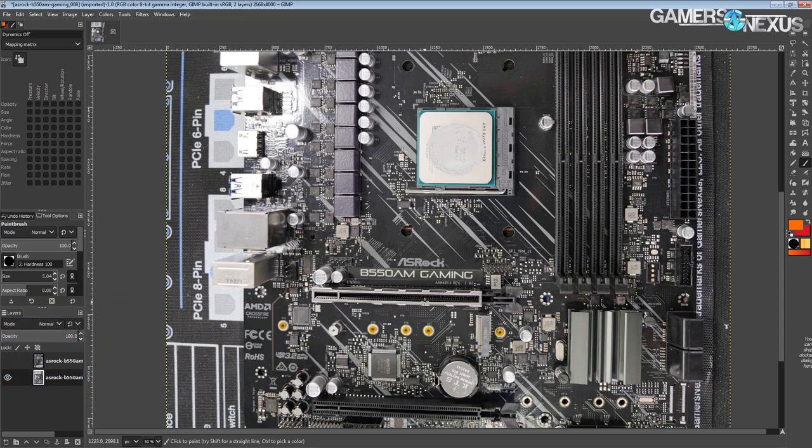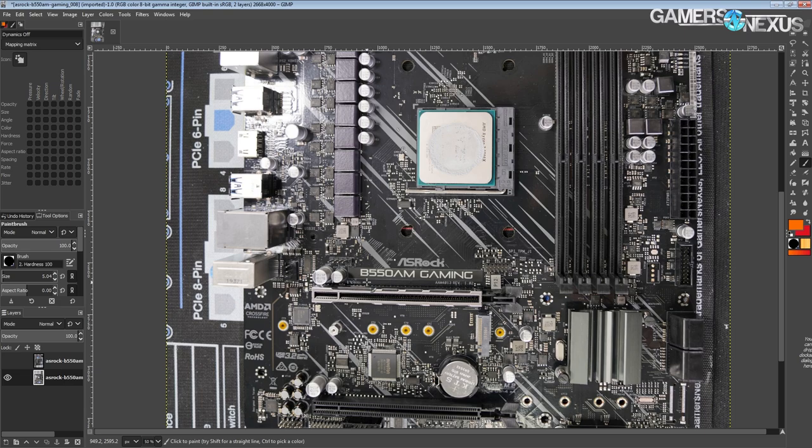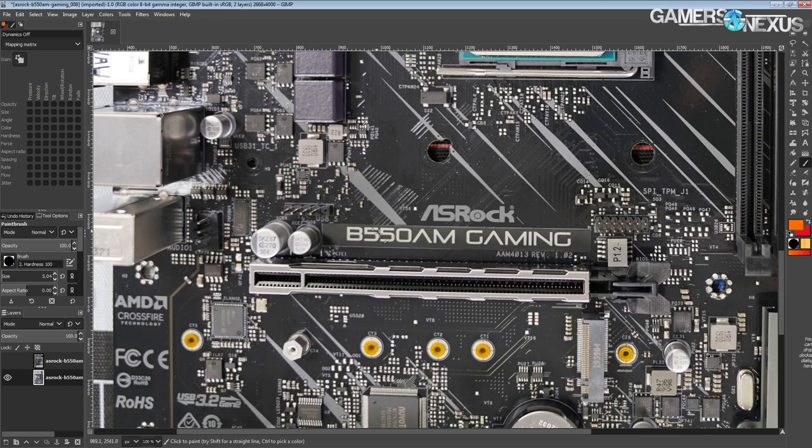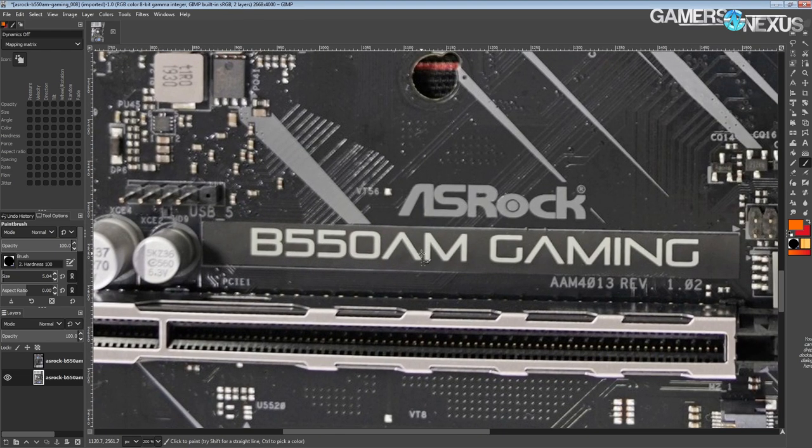So this is not a real B550 motherboard, and the PCIe 4.0 situation on this board is a bit weird. The A right here is actually part of the chipset name, not part of the motherboard name.